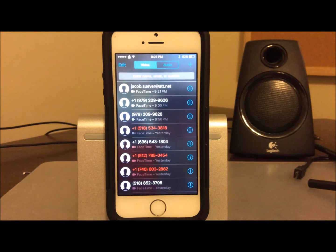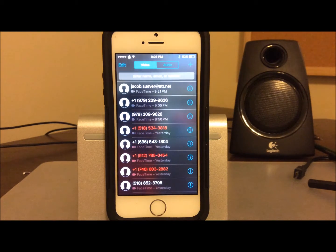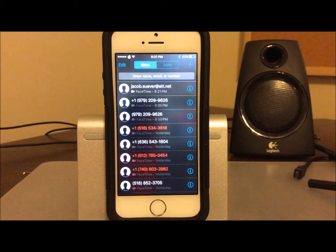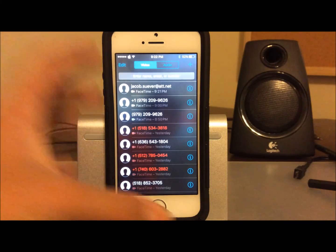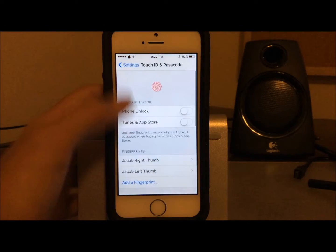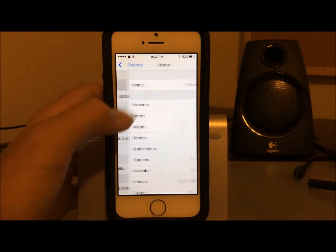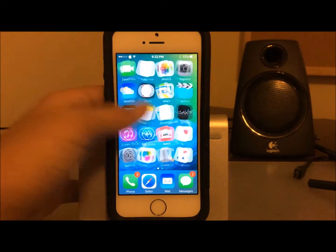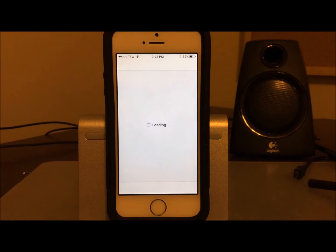Hello ladies and gentlemen, this is Jacob from JC Tech Spot. Today I'm going to be showing you how you can fix your FaceTime failed notifications on your jailbroken iOS 9.3.3 device. A lot of people have been having the problem of FaceTime crashing. I've already fixed my device — you can see it's jailbroken. I'm going to head into Settings to show you I'm running iOS 9.3.3, and it is jailbroken with a fully working Cydia, as you can see from the tweaks installed.